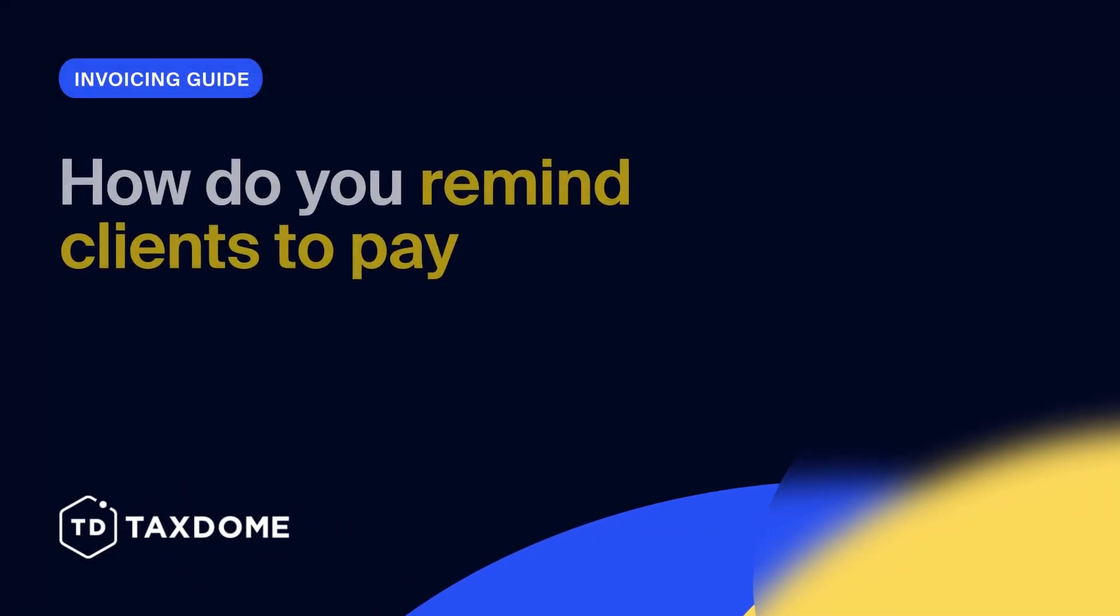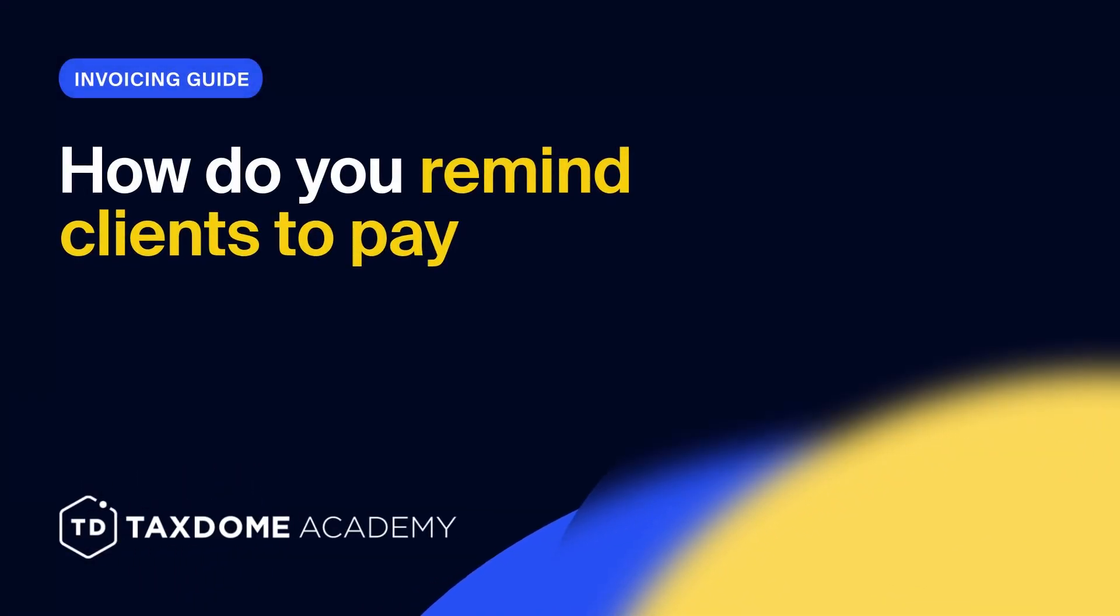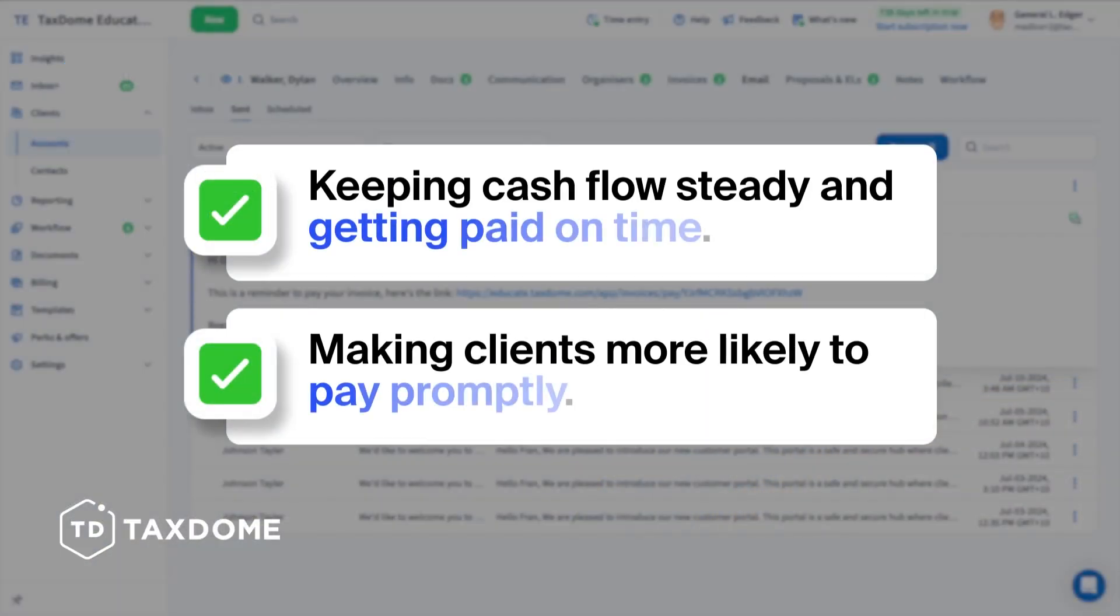How do you remind clients to pay? Sending invoice reminders is crucial for keeping cash flow steady and getting paid on time. Reminders show clients you're professional and organized, making them more likely to pay promptly and keeping your business running smoothly.